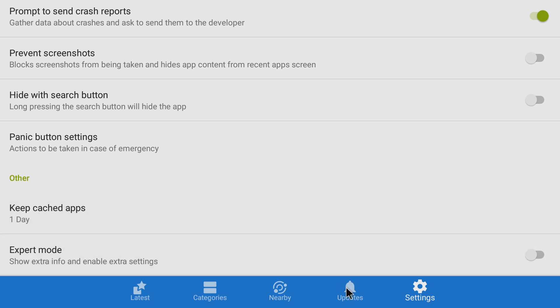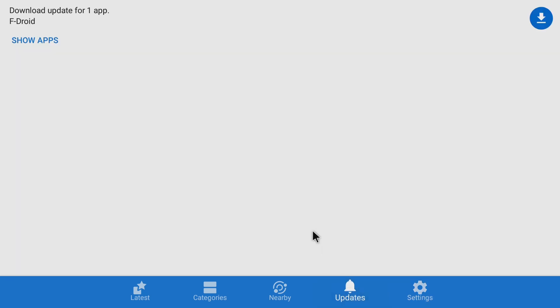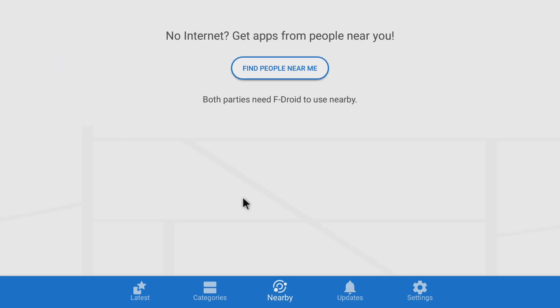You also have an updates tab where you can, where this will list your installed apps. You can come in here and update them from here. Nearby is something I don't use but basically it's a way to communicate with people that use F-Droid and it will show nearby people with F-Droid. So it's kind of cool, but I don't see a use for it with the Nvidia Shield.